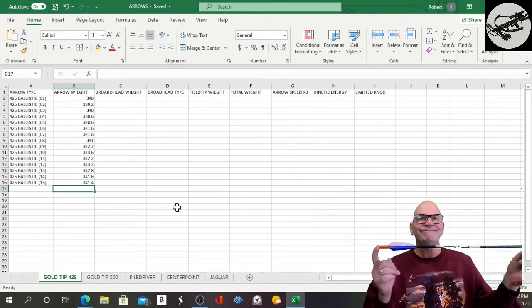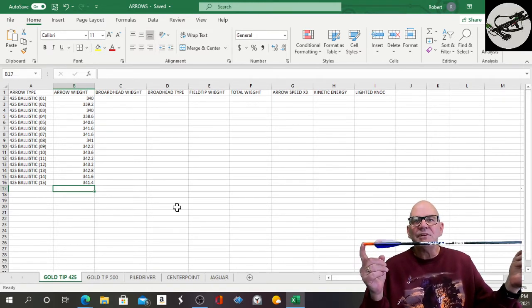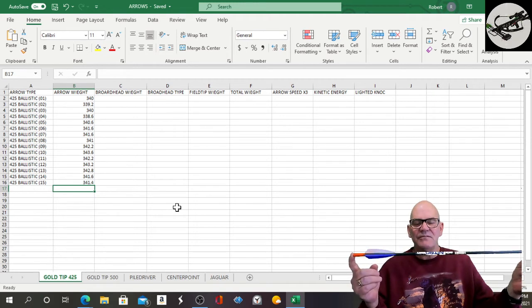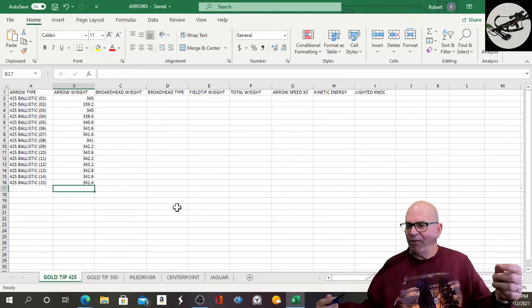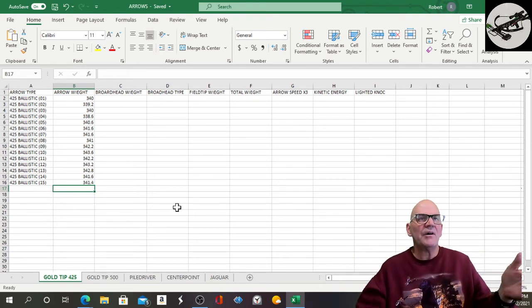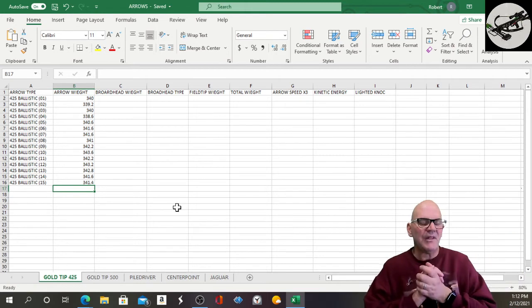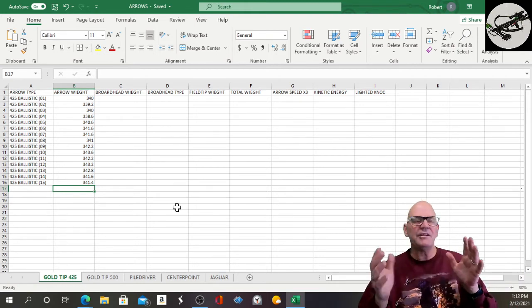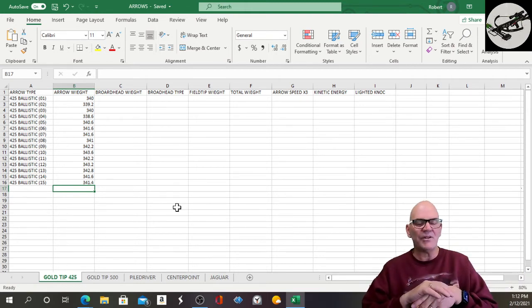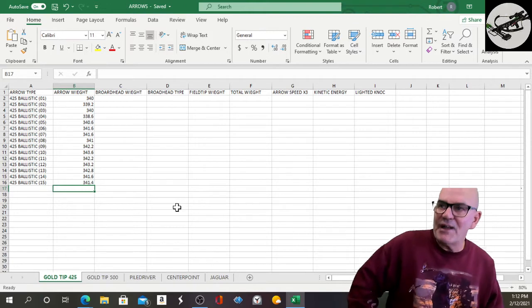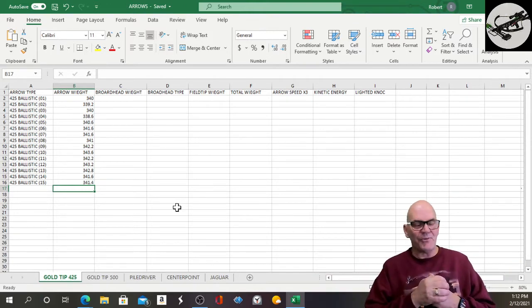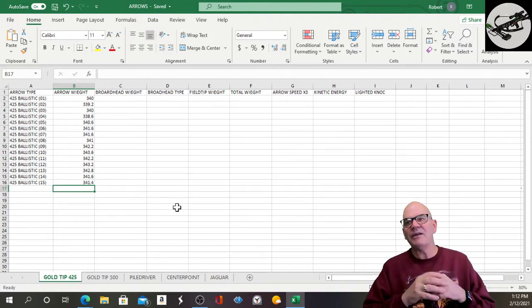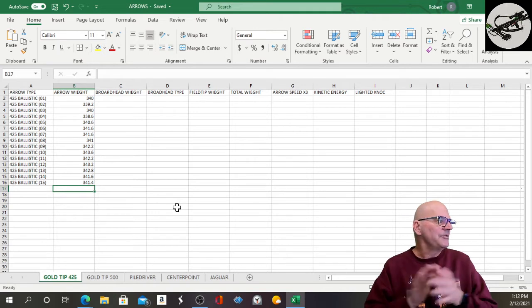But with my kinetic energy on these Gold Tips, it will be sufficiently lower—maybe 20 feet per second with these, or 20 down, 20 kinetic energy, or 10 to 20, I don't know, but we'll find out later on.